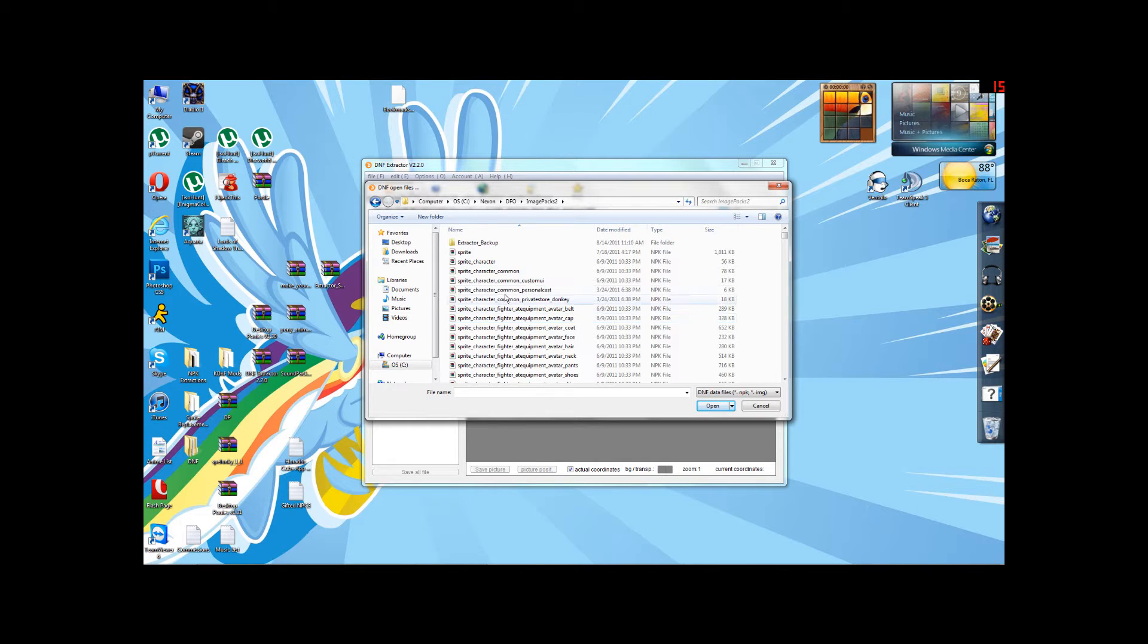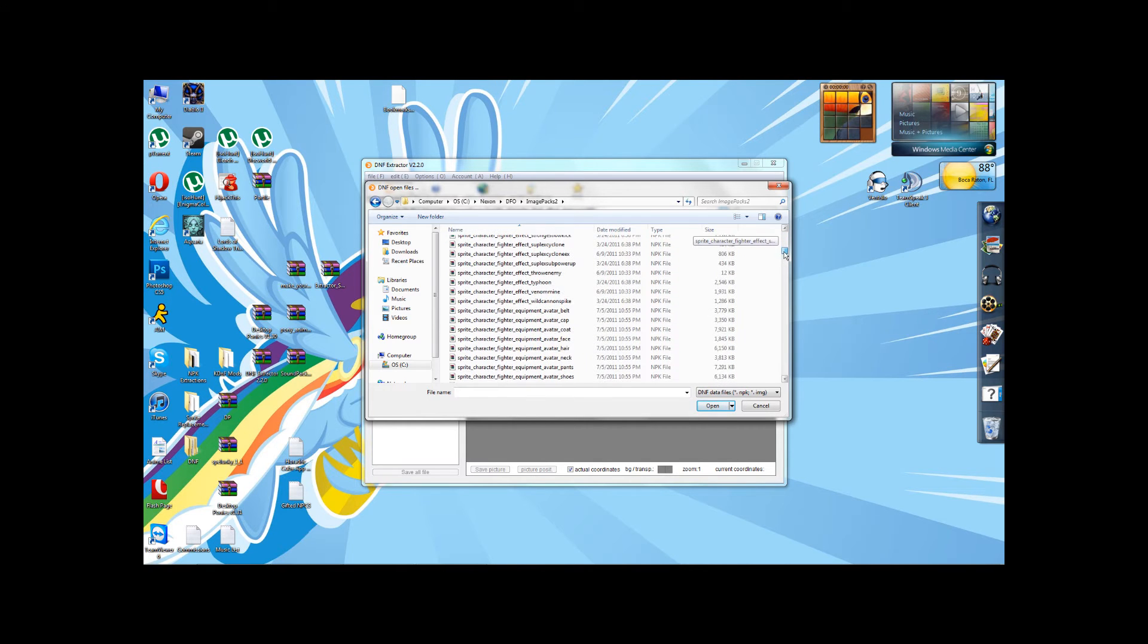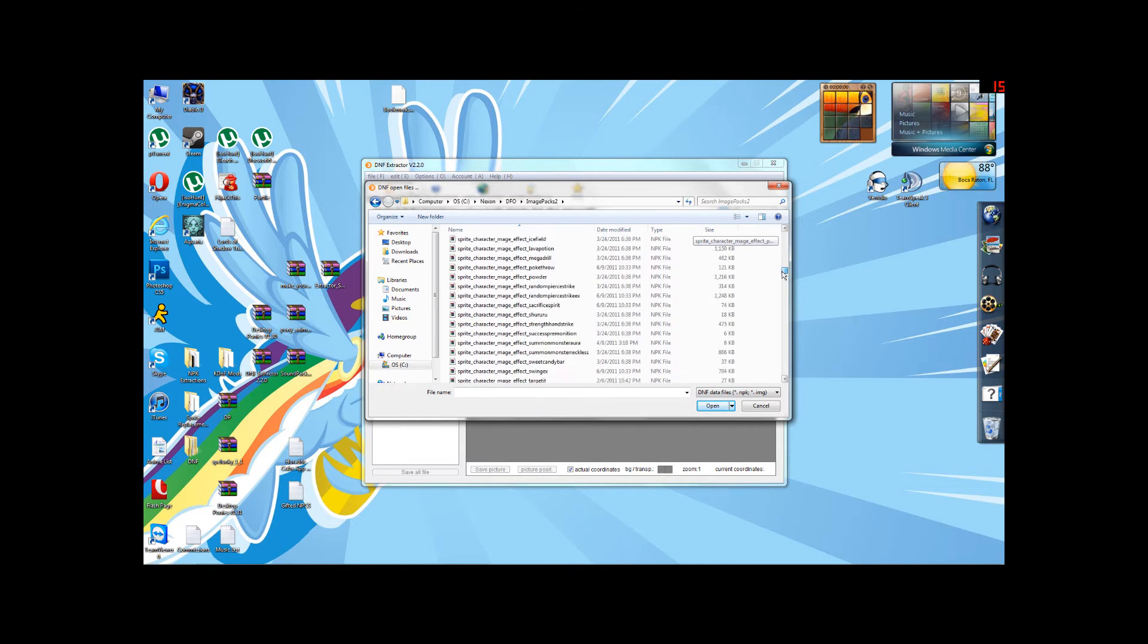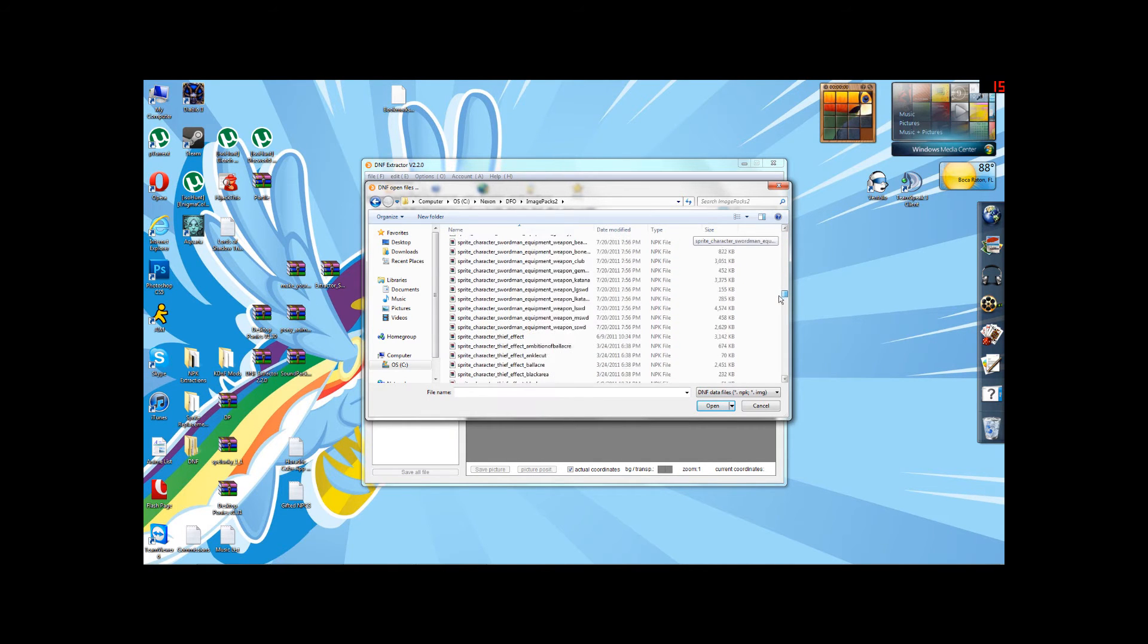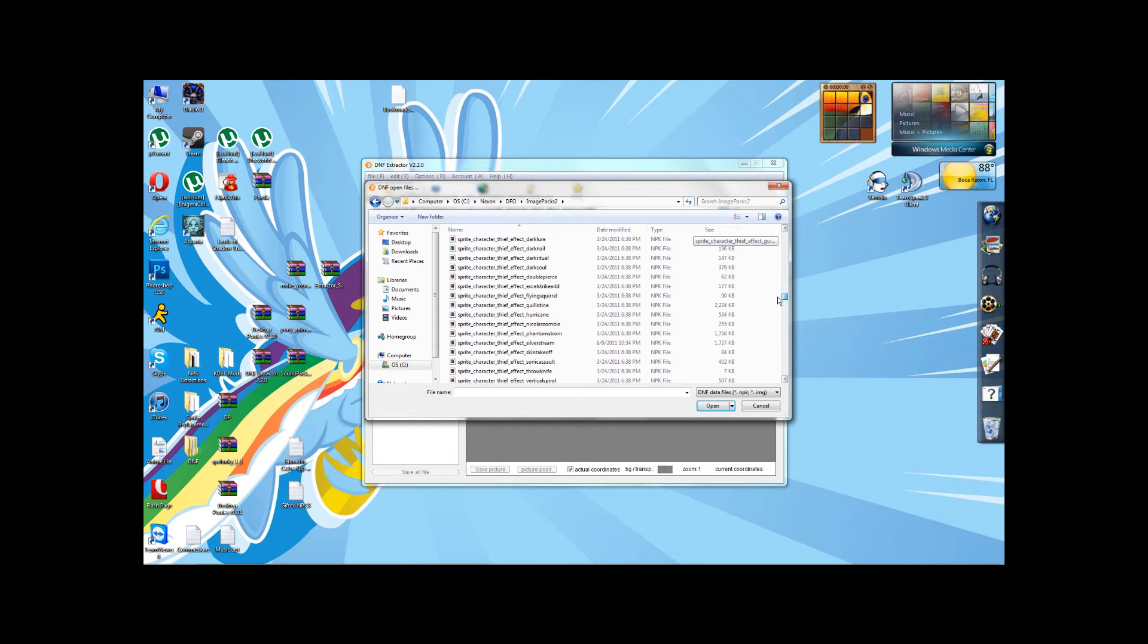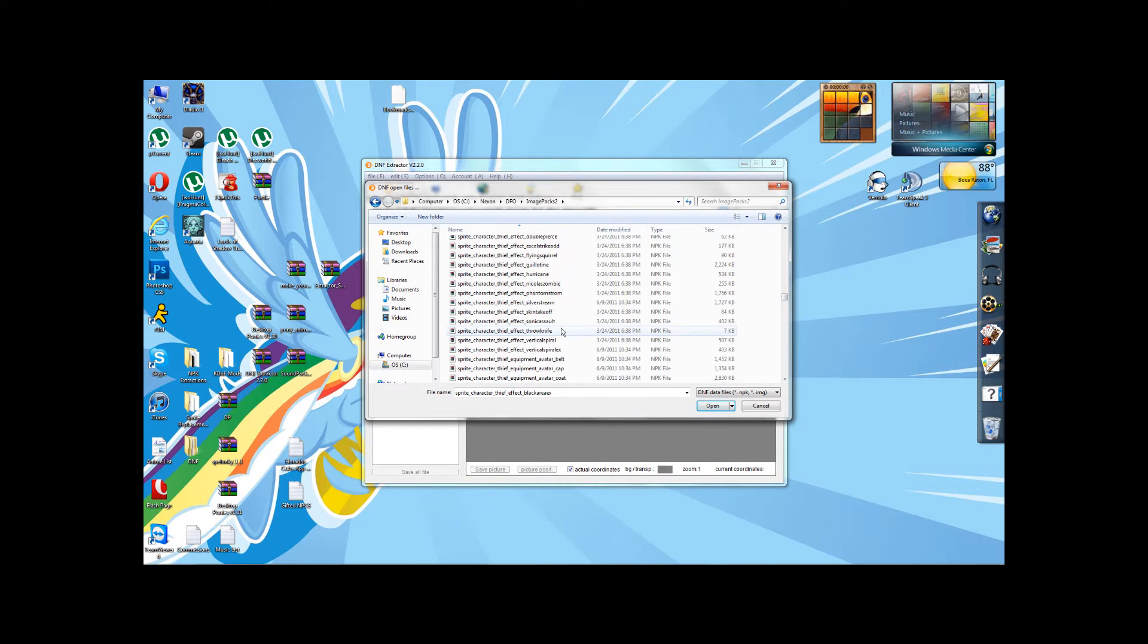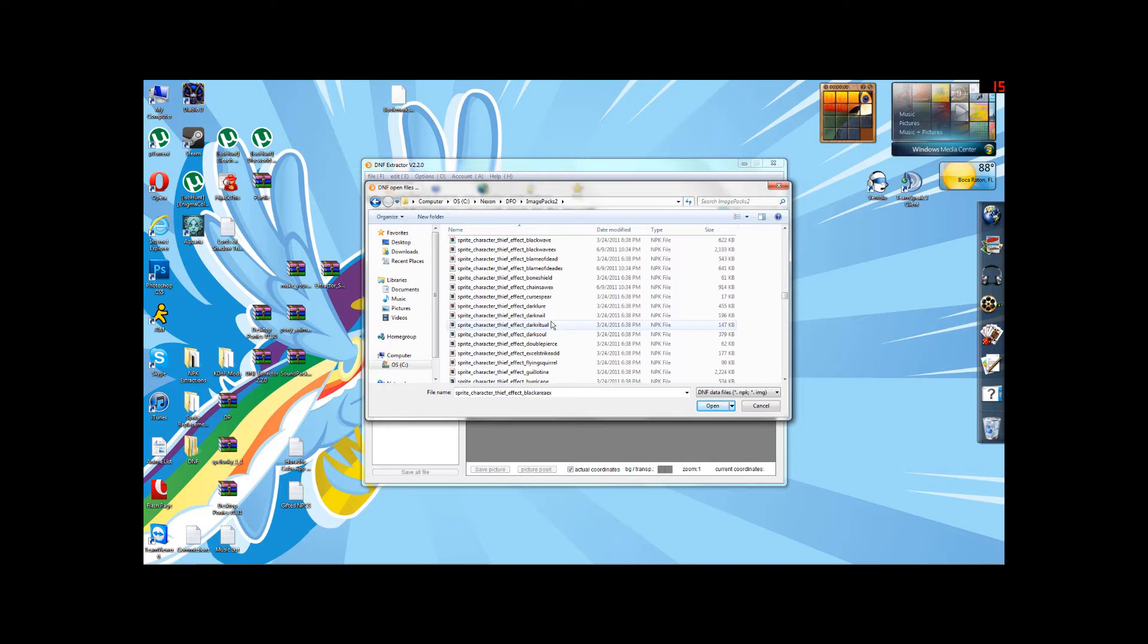So all we're going to be doing when we're going to edit one of these things is to locate the one which contains the effect we're looking to edit and click on it in the extractor. Now, today we're going to edit the Thief's Dark Soul.